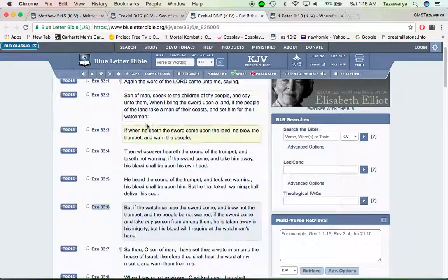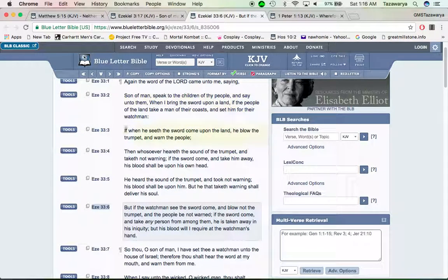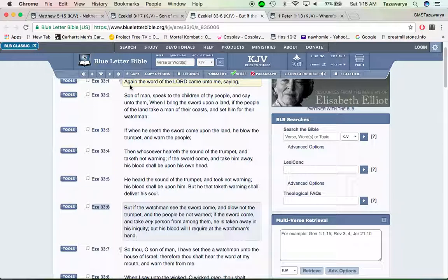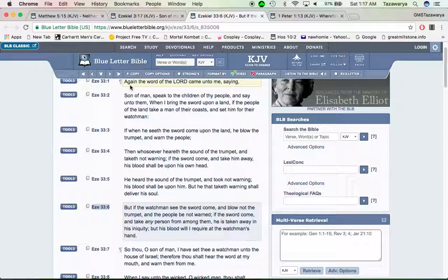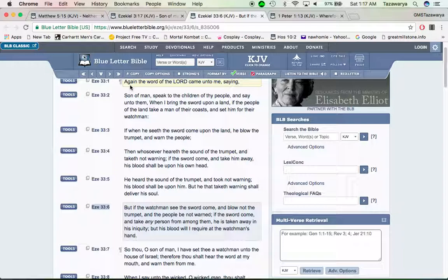Ezekiel 33:1—Again, the word of the Lord came unto me, saying, Son of man, speak to the children of thy people and say unto them, When I bring a sword upon the land, if the people of the land take a man of their coast and set him for their watchman, if when he sees the sword come upon the land he blow the trumpet and warn the people, then whosoever hears the sound of the trumpet and takes not warning, if the sword come and take him away, his blood shall be upon his own head.